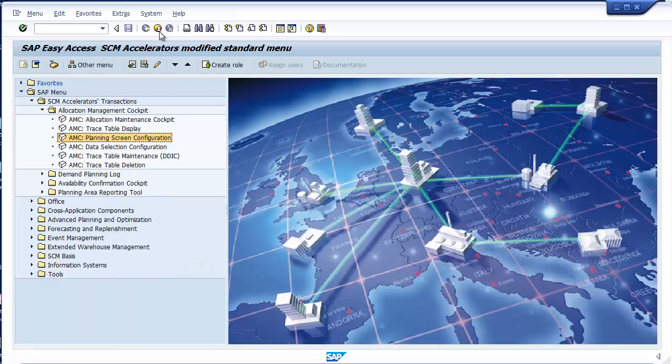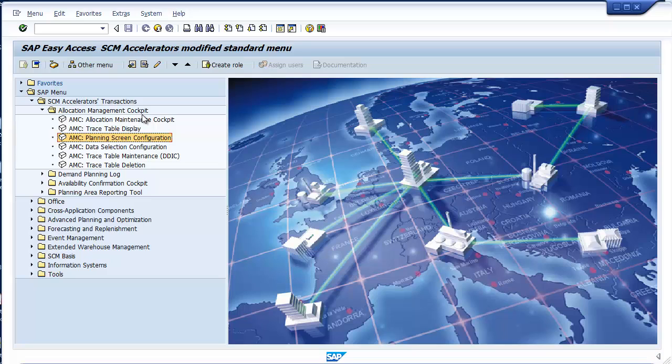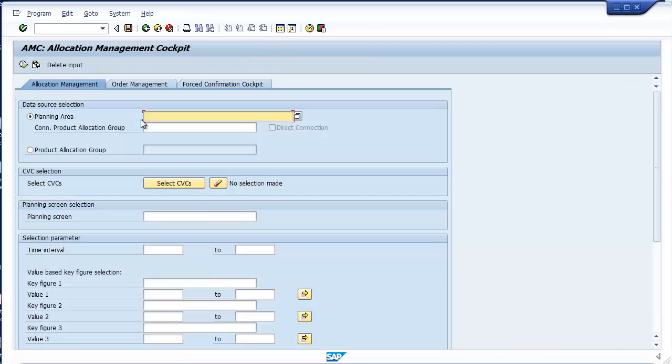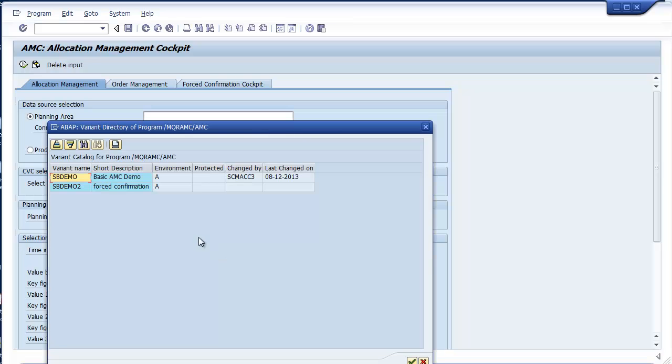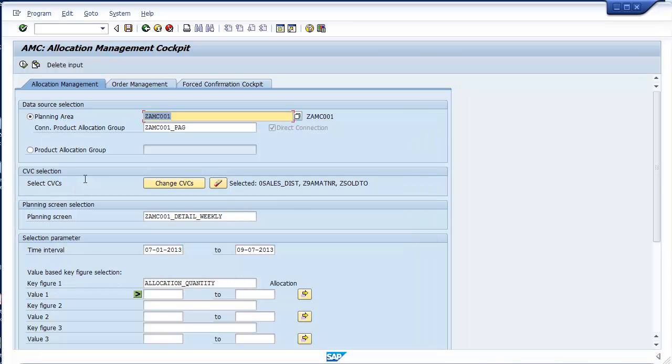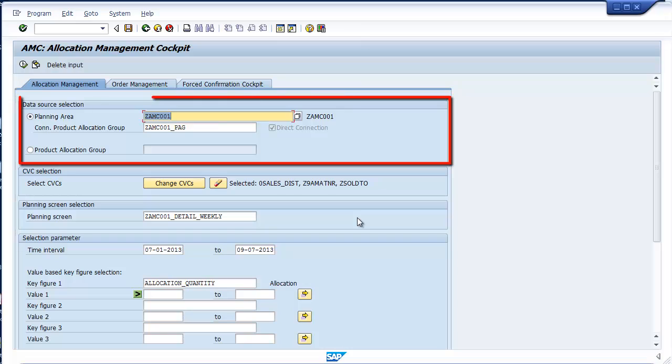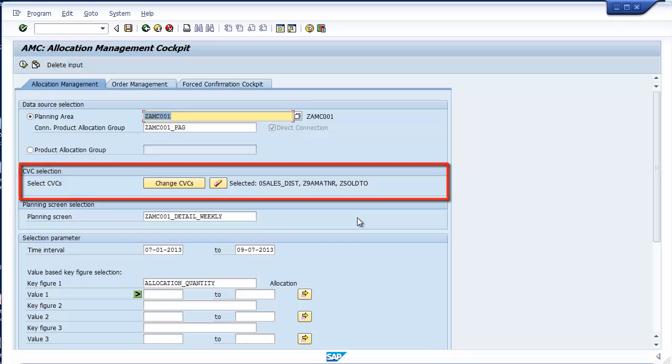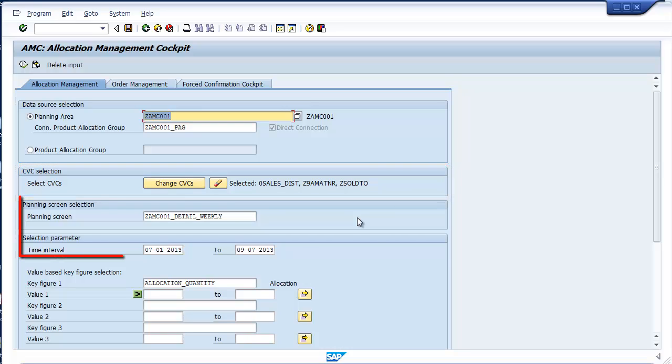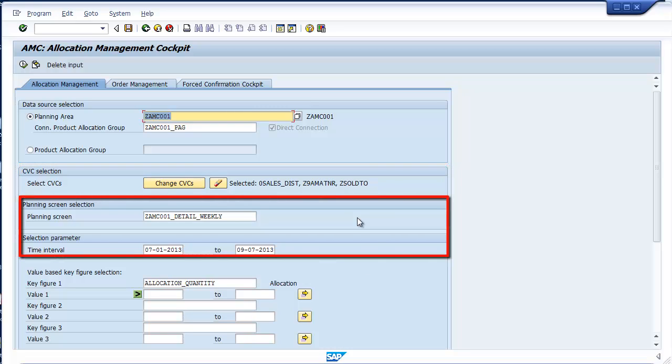Now let's take a few minutes to walk through how AMC works. The system is split into two main functions, allocation management and order management. We'll start with allocation. The starting point for any user is this flexible query that empowers them to access, review and manage the exact data they need based on the situation in which they are trying to address. You can manage quantities associated with a planning area or directly in an allocation group, filter to a specific set of master data CVCs, and apply a flexible time horizon.